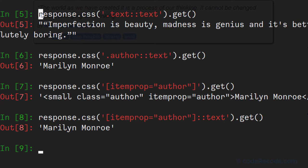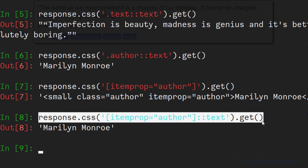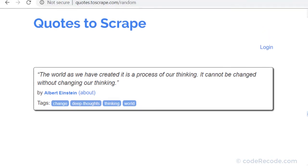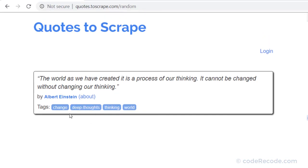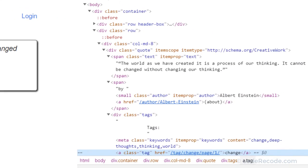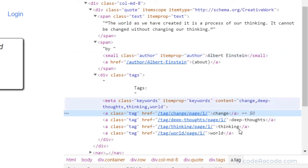So now we have the text, the actual quote, and we have the author. And two ways to get the author. Finally it is time to get the tags. So let's see. Right click, inspect. And here.